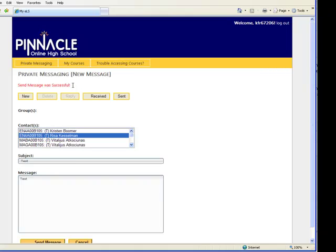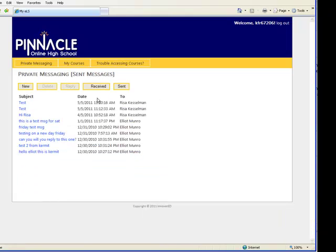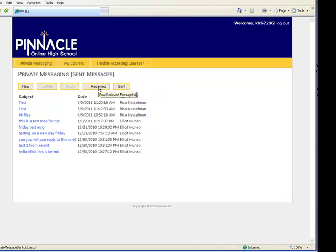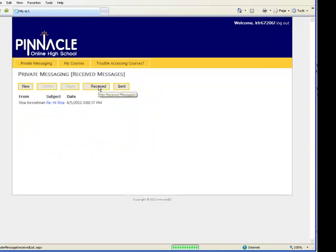If you ever want to go back and see any messages that you've sent before, you can click on the sent box. It shows you all messages you've sent and when you've sent them and to whom you sent them. If you ever want to look back to see what messages you received, all you need to do is click on the received box, and it will indicate any messages that you've received.